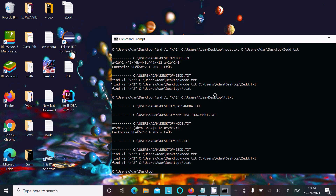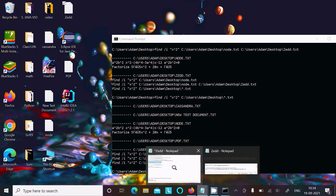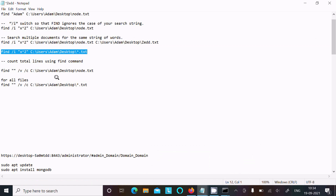You can search inside two files or many files by giving a star.txt wildcard. If you want to search on CSV files, give star.csv. So that is the use of the find command for searching strings across multiple files.